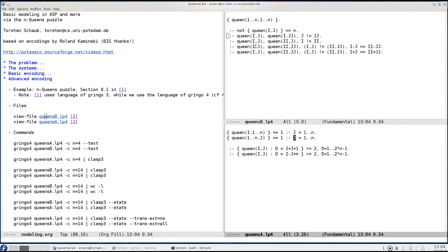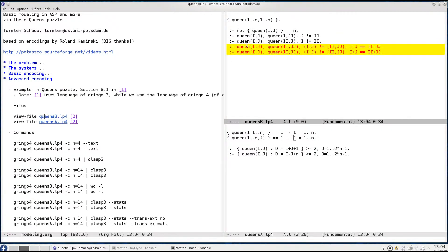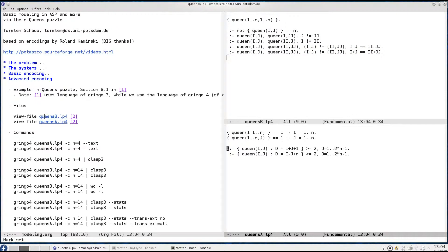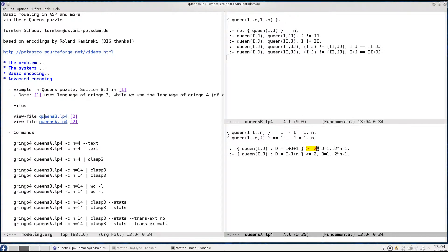Now obviously the two remaining integrity constraints that tell us that we are not allowed to put two or more queens on the same diagonals are implemented by these two integrity constraints here. Again this is done by means of aggregation choice rules restricted by cardinality restrictions and so each of them tells us that it must not be the case that two or more queens are put on the same diagonal.